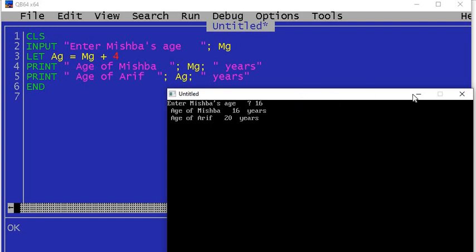Okay, so coming up are more programs with more varieties.